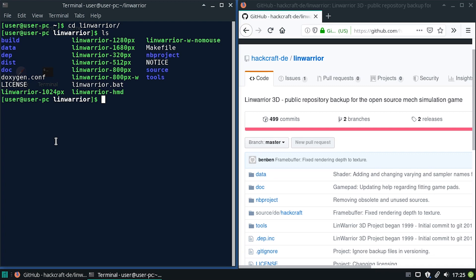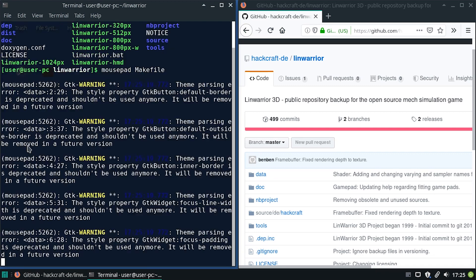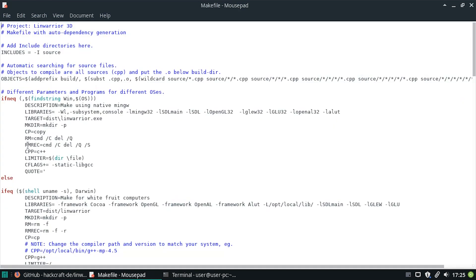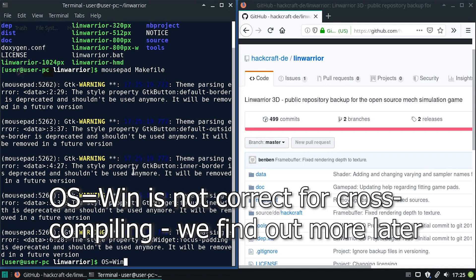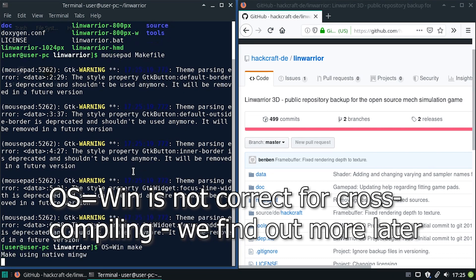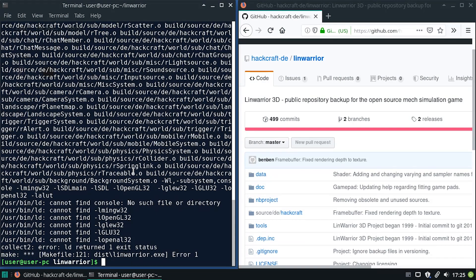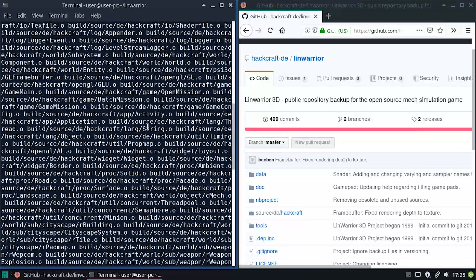We have only a makefile. If we look into this makefile, we can see if findstring win OS, then a bunch of other stuff happens. So what happens if we try to use OS equals win, big uppercase W, and then write make. So opposed to just writing make, which then tries to build for Linux, that fails.